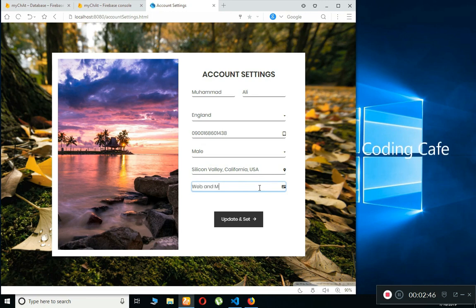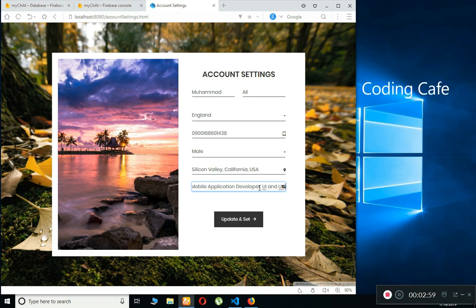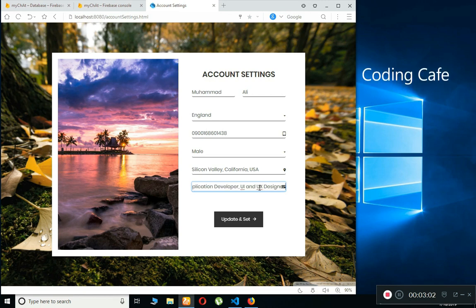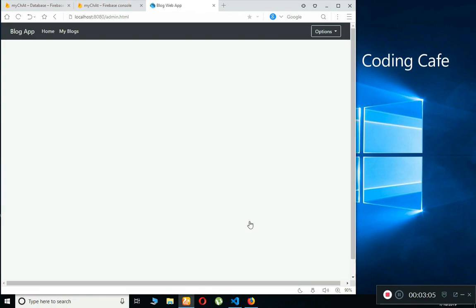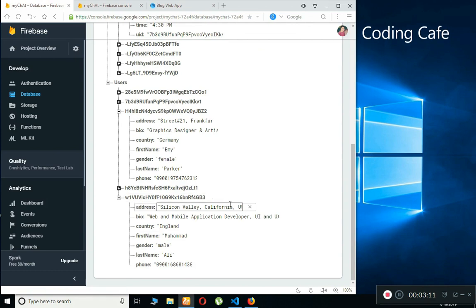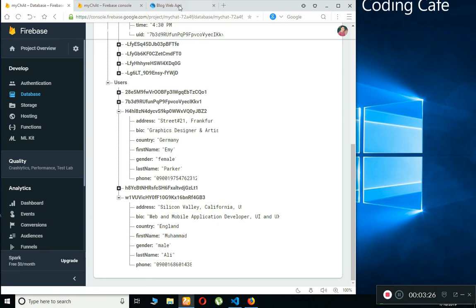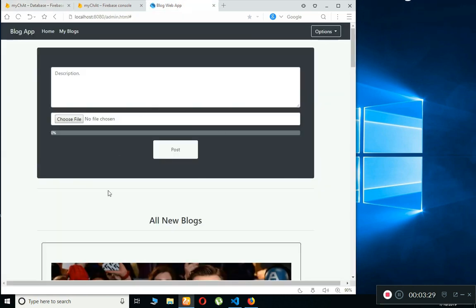Then the address — Silicon Valley — and a bio about yourself: web and mobile. Then press Update. In the database you can see the account is created successfully with Silicon Valley, California, bio, country, first name, gender, and last name. After completing the account settings, the app allows us into the main page.